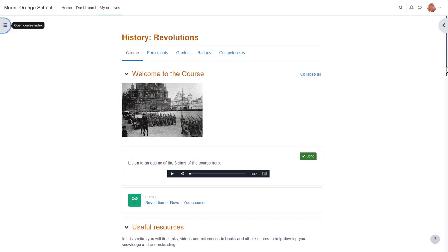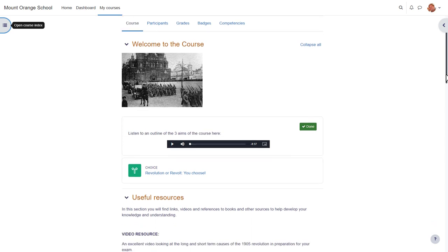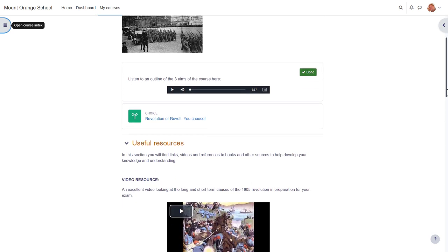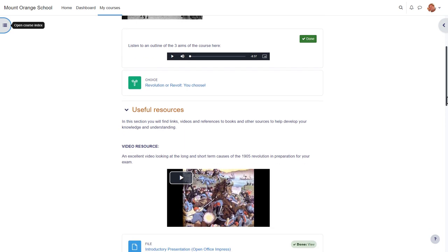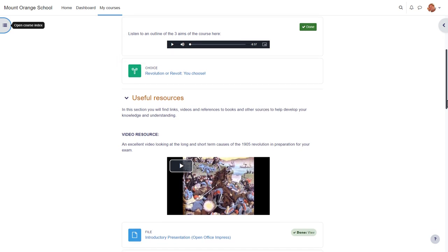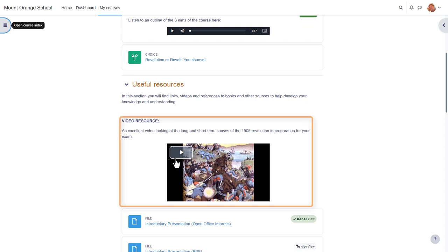It's easy in Moodle to display sound files like mp3s, video files like mp4s, or externally hosted files such as on YouTube. With the multimedia filter enabled, these files display in their own player as we can see in this history course where the teacher has uploaded an mp3 file of the course objectives. If we scroll down, we see she's embedded a YouTube video directly on the course page.